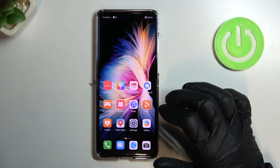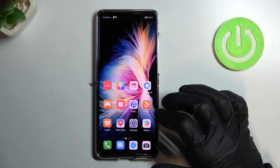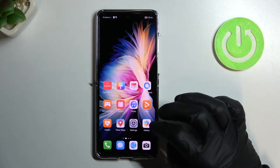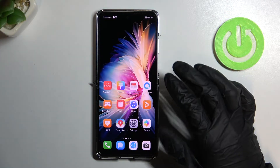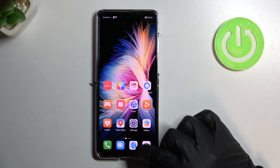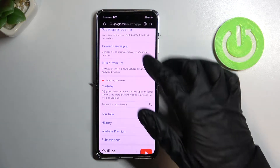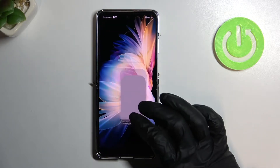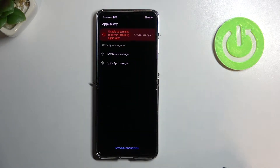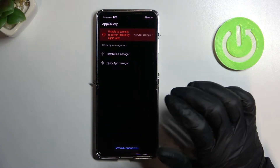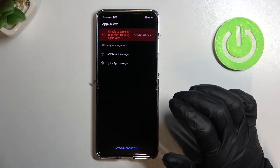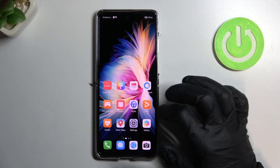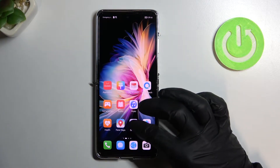Hello! In this video I'm going to show you how to fix the problem when you get an internet connection but cannot browse any website or use App Gallery on your Huawei P50 Pocket. So to do it you will need to go to your Settings.